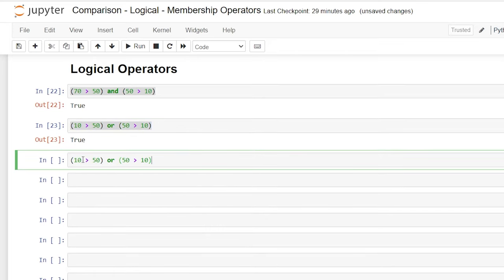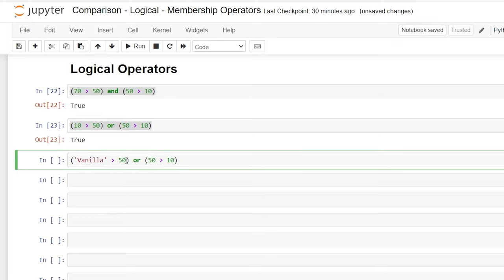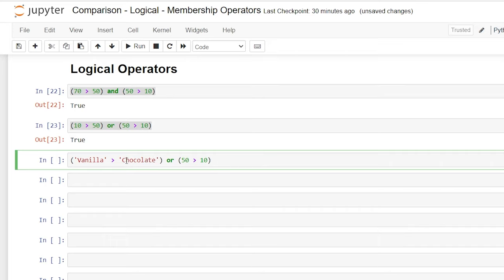And again, we can do this even with strings. So we can do vanilla and chocolate. There we go. And vanilla is actually greater than chocolate because V is a higher number in the alphabetical order. So V is like 20 something, whereas chocolate is three, right? So it actually looks at the spelling for this.